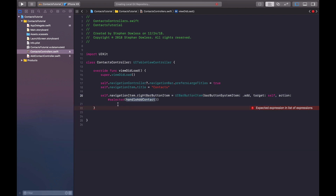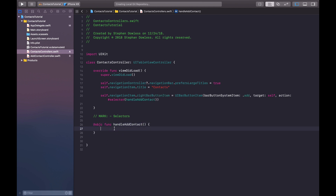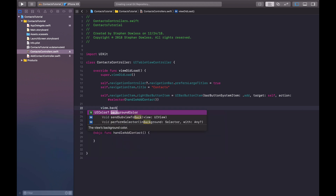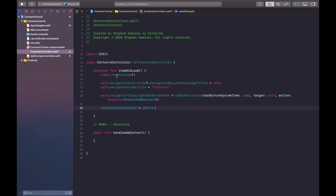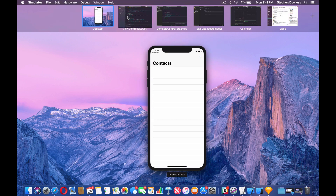We need to create this function. We'll make a mark here, and then @objc func handleAddContact. What we want to do in handleAddContact is present the addContactController - we'll do that in a second. We're also going to set view.backgroundColor equals .white. Go ahead and run the code now - and it's looking pretty good. We have our button up here, our navigation bar is set up nicely.